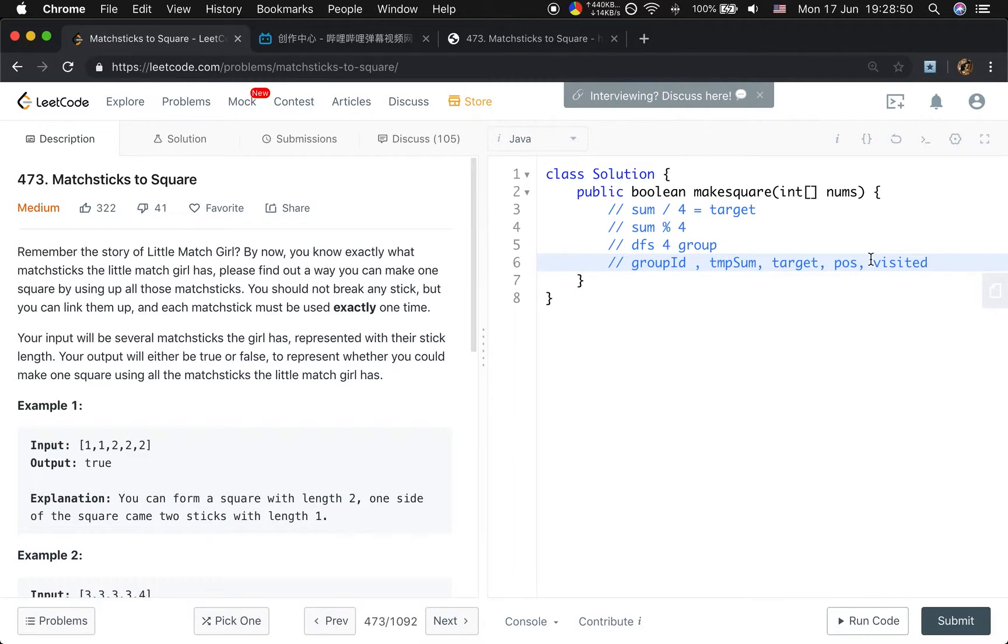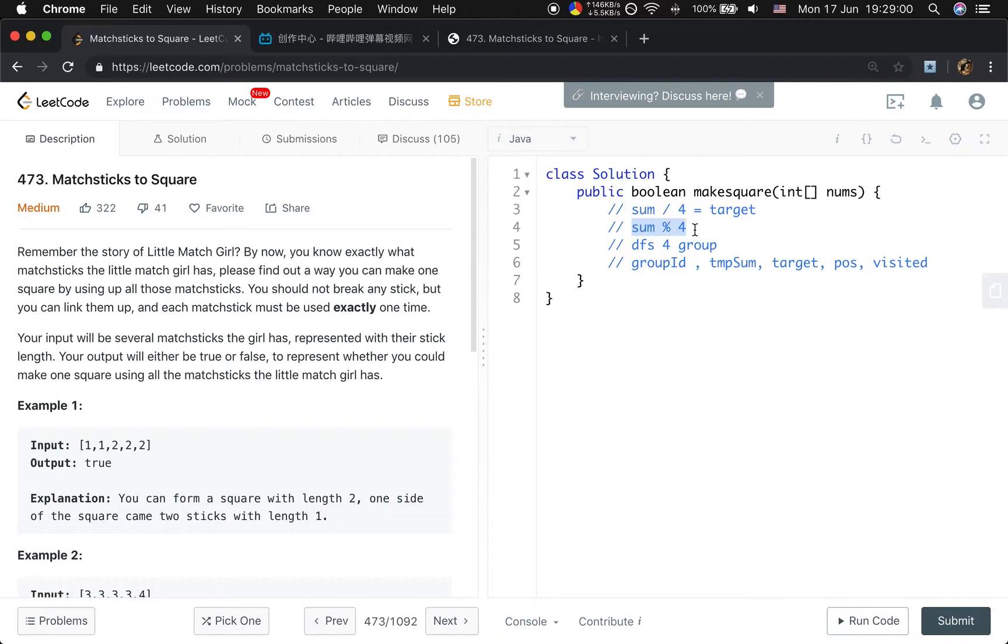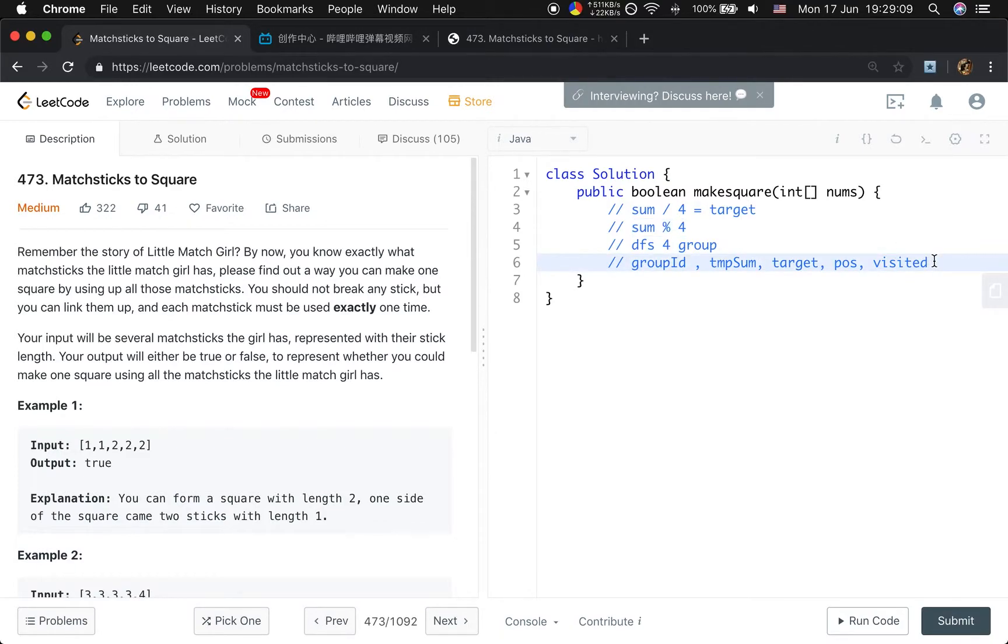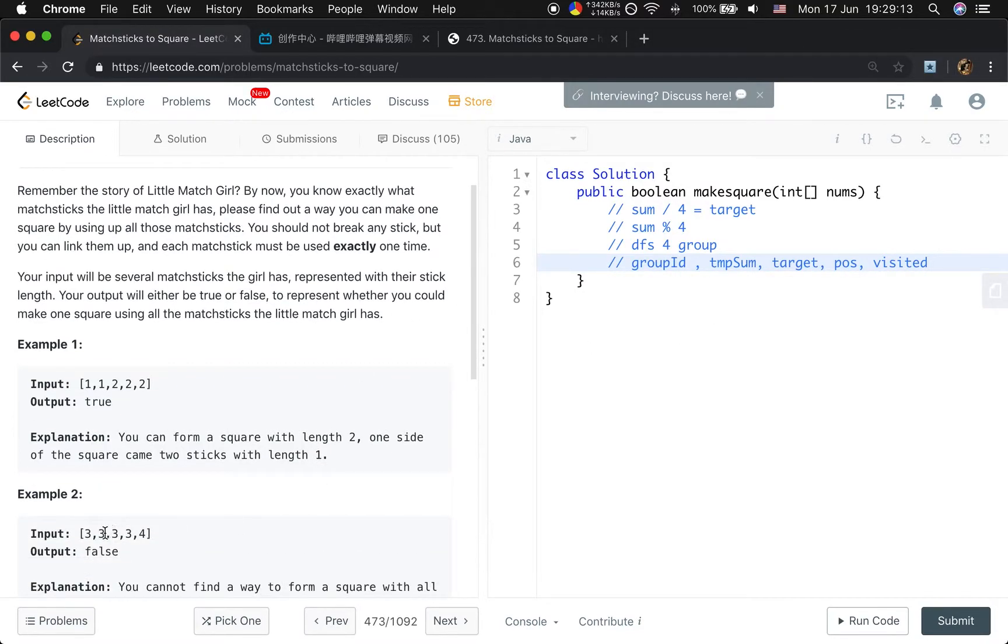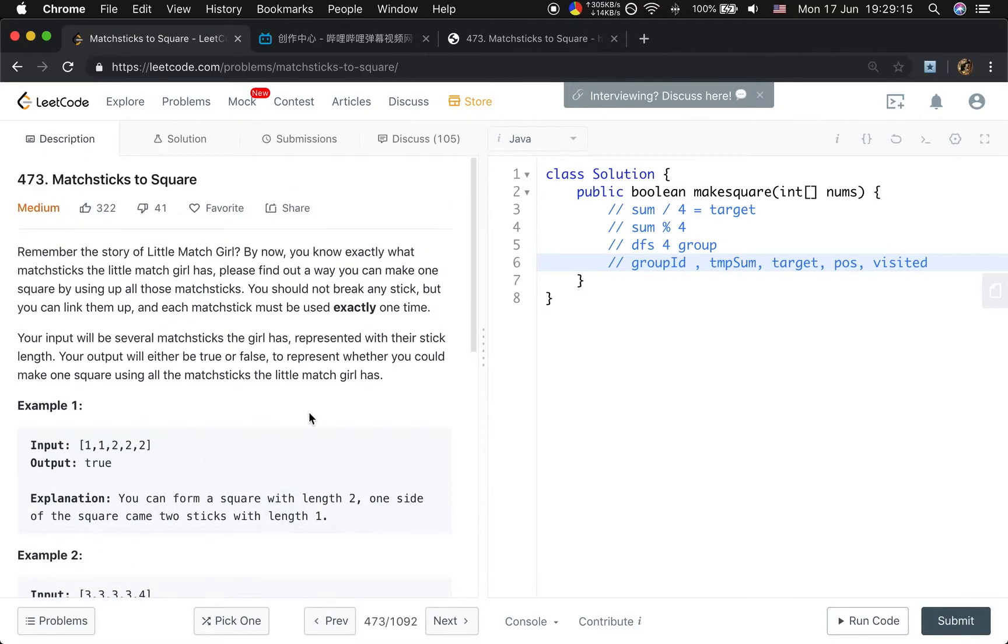But we need to optimize the brute force DFS. The first thing we can optimize is we will first check if the edge length is valid. The second optimization is that if we meet the same value, we will skip the second one.